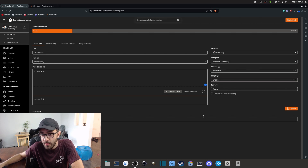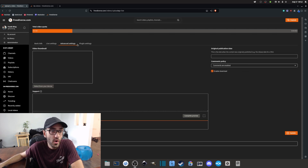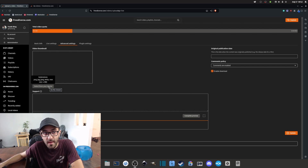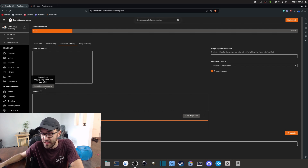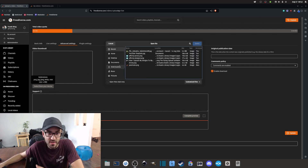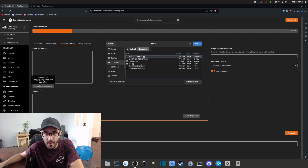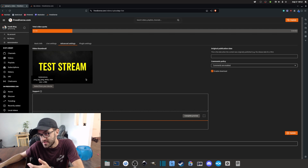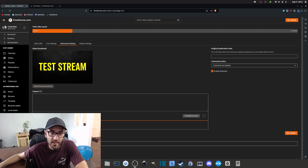Going into the Advanced settings, the most important thing here is that you can add a video thumbnail to your stream. I already have a thumbnail I created earlier — it just says 'Test Stream' — so I'll add it here to test it out.